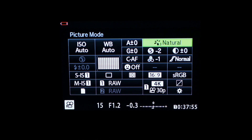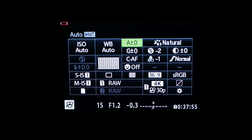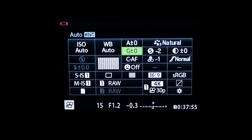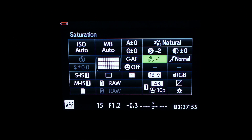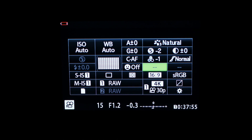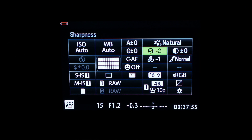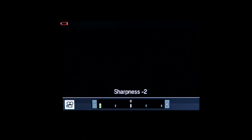Now the Super Control Panel looks right and you can choose different settings for your video. You can now shoot video with art filters, adjust sharpness and saturation, adjust shadows and highlights, and more.